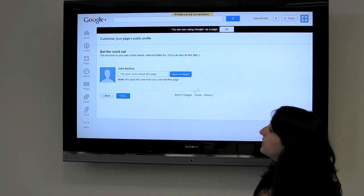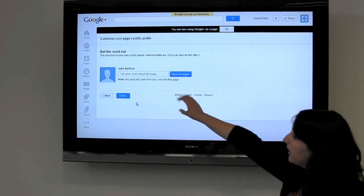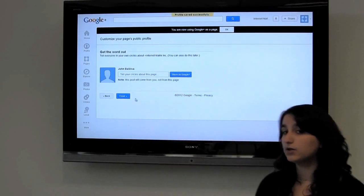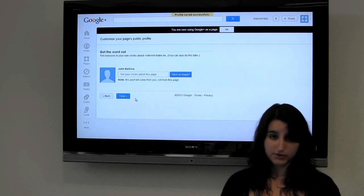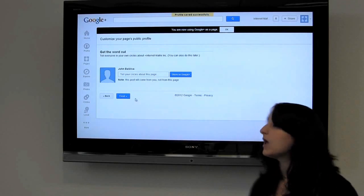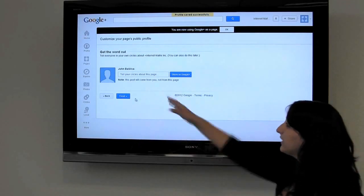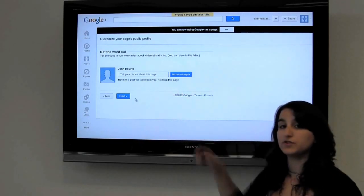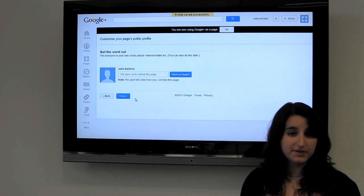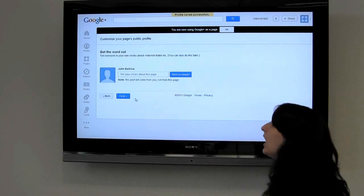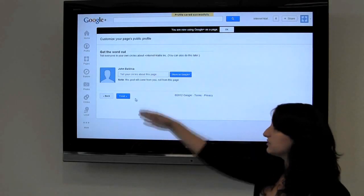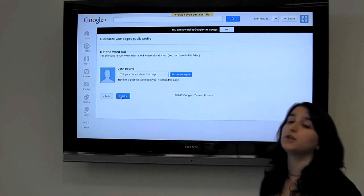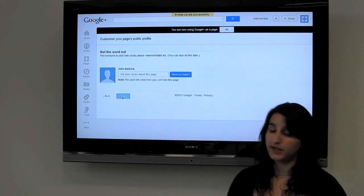This is the part where, if you had a personal Google Plus before, you can connect with your circles to tell everybody about your business. But if you don't, we can just skip this option and come back to it later.